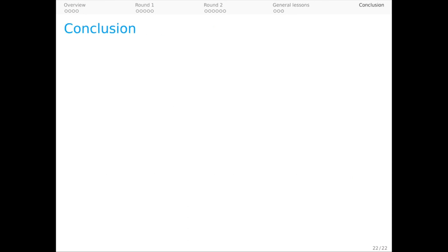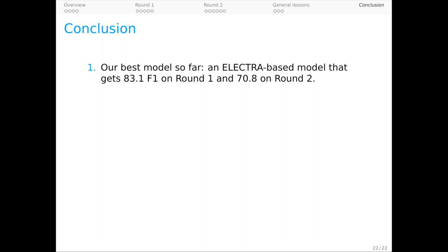Okay, to wrap up, our best model so far using all of DynaSent gets around 0.83 F1 on round one and 0.71 on round two, but we're sure these aren't the best models conceivable, and we would love to see someone do better. After all, that would give us a model that we could use to power another round of DynaSent.